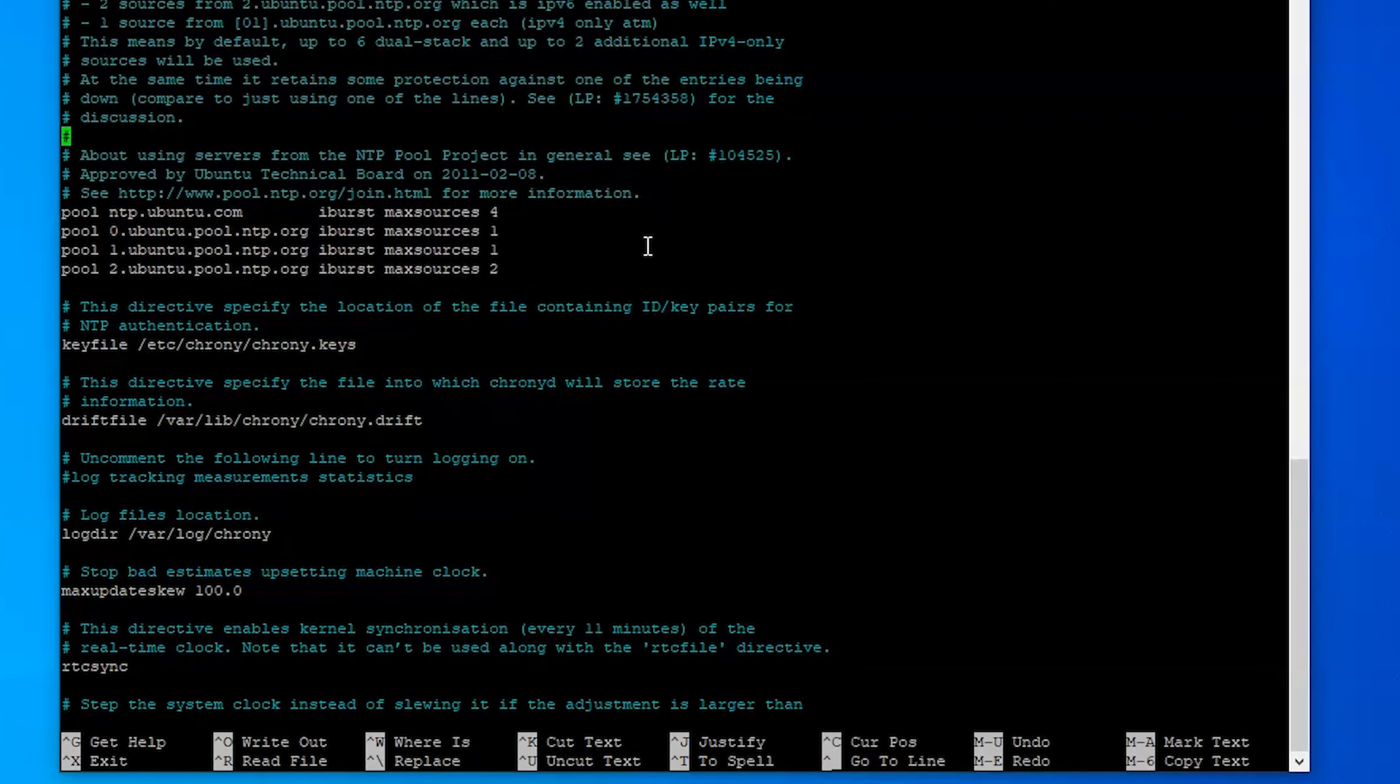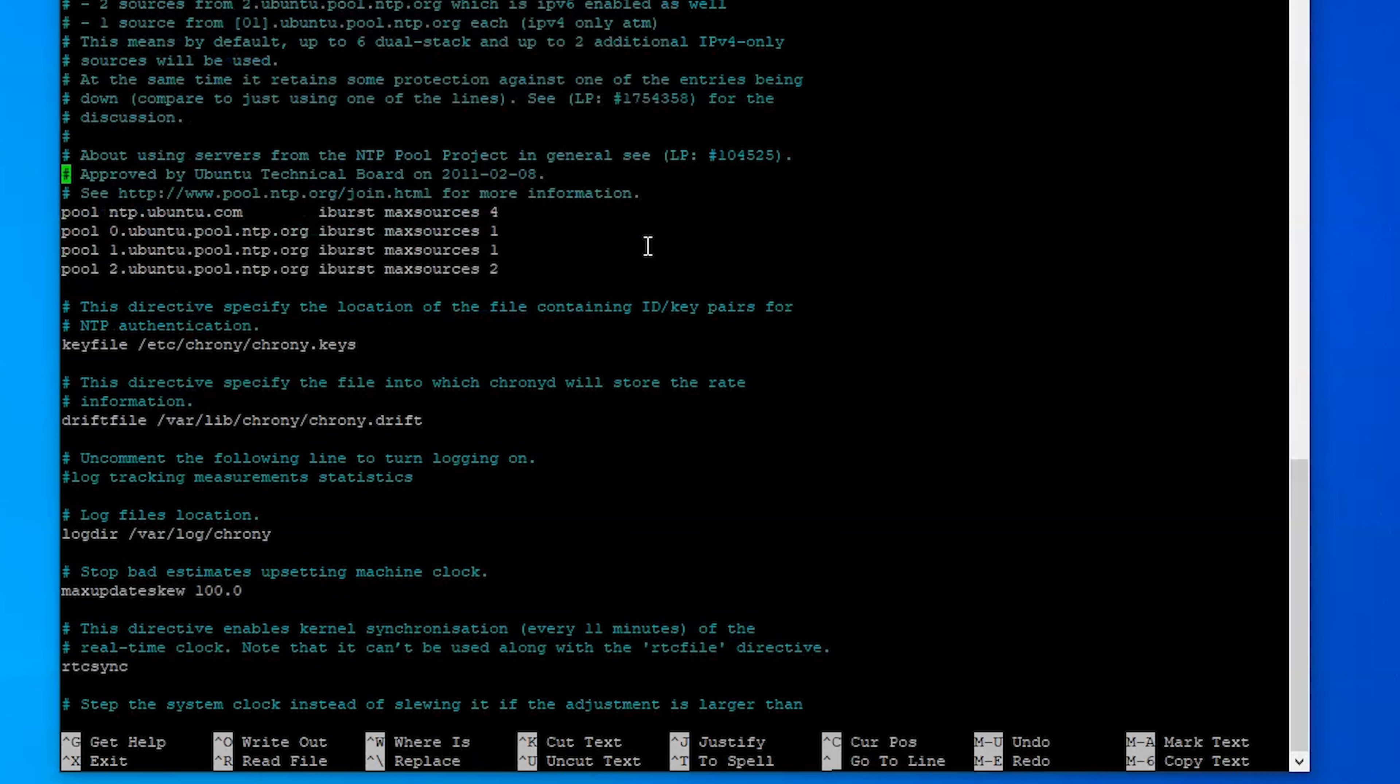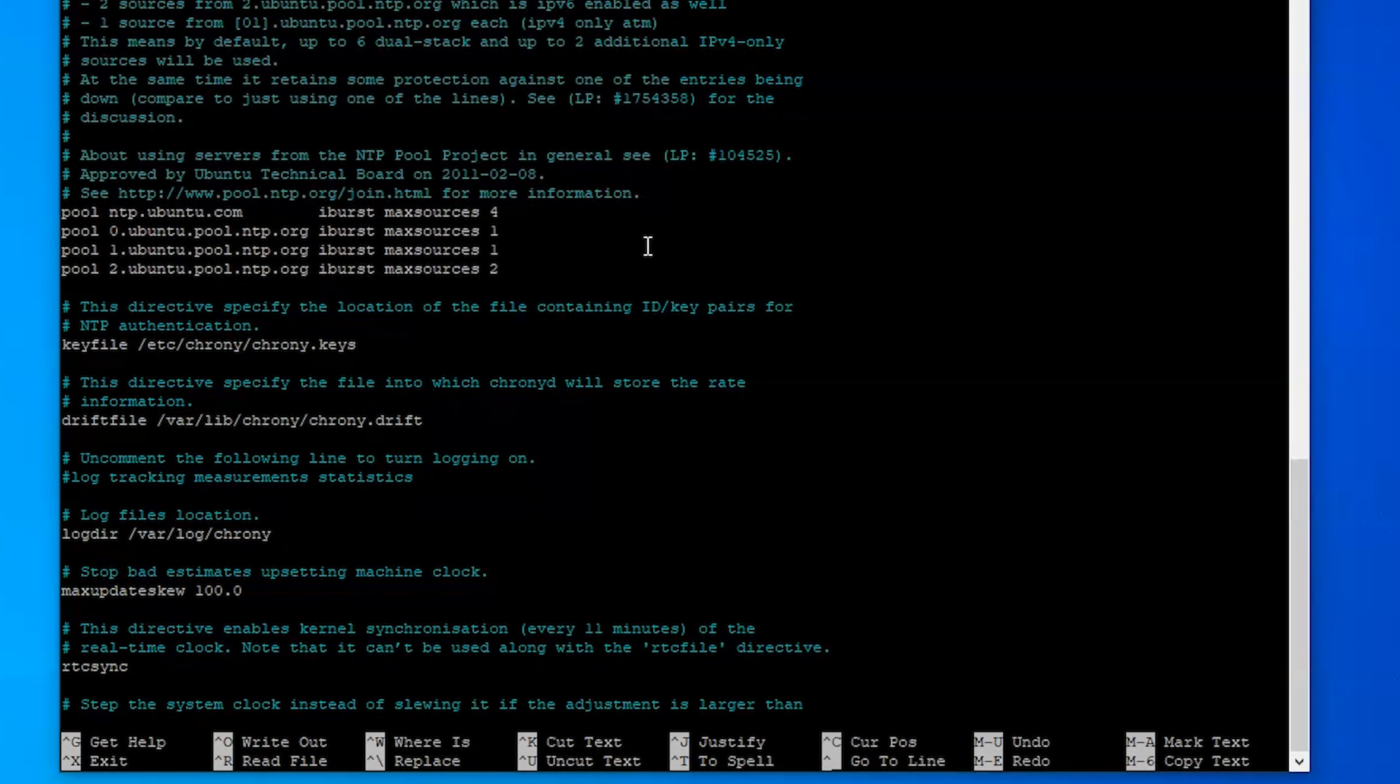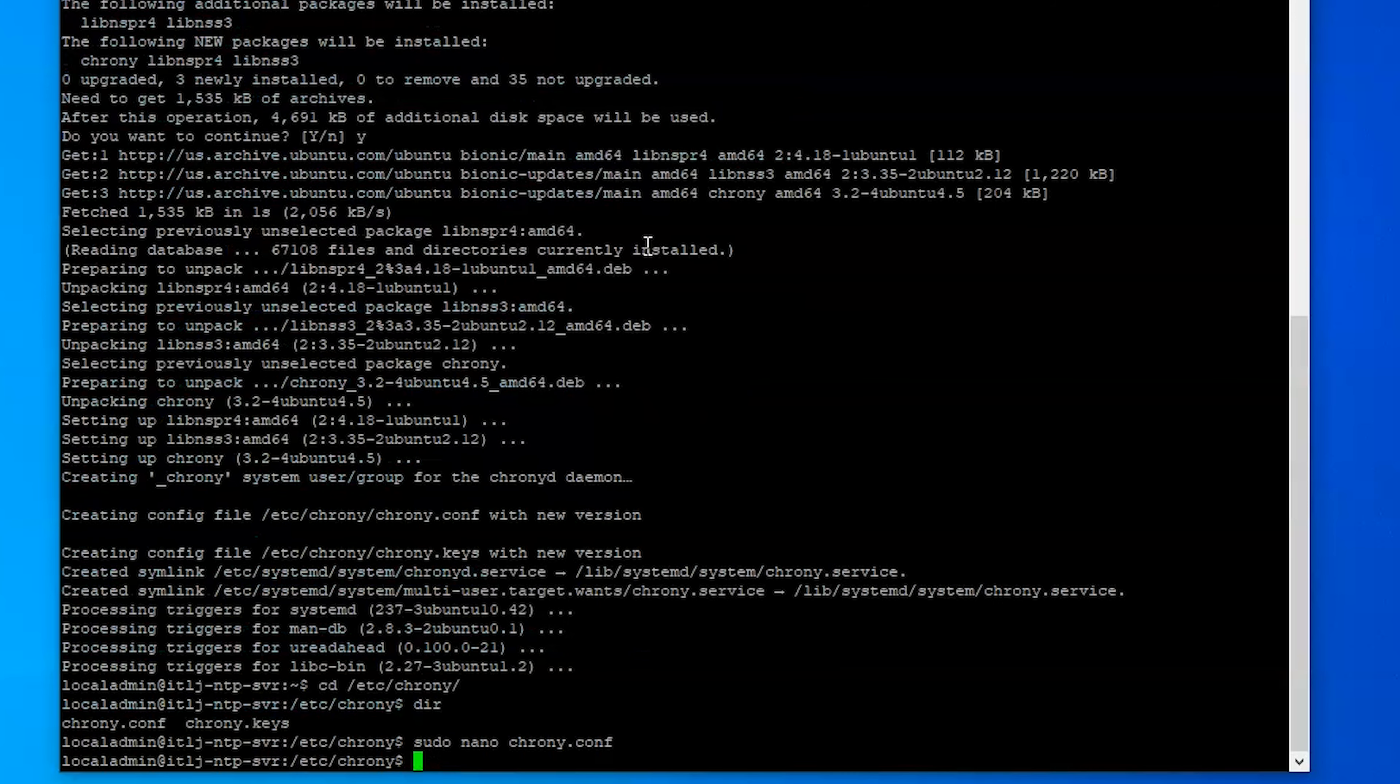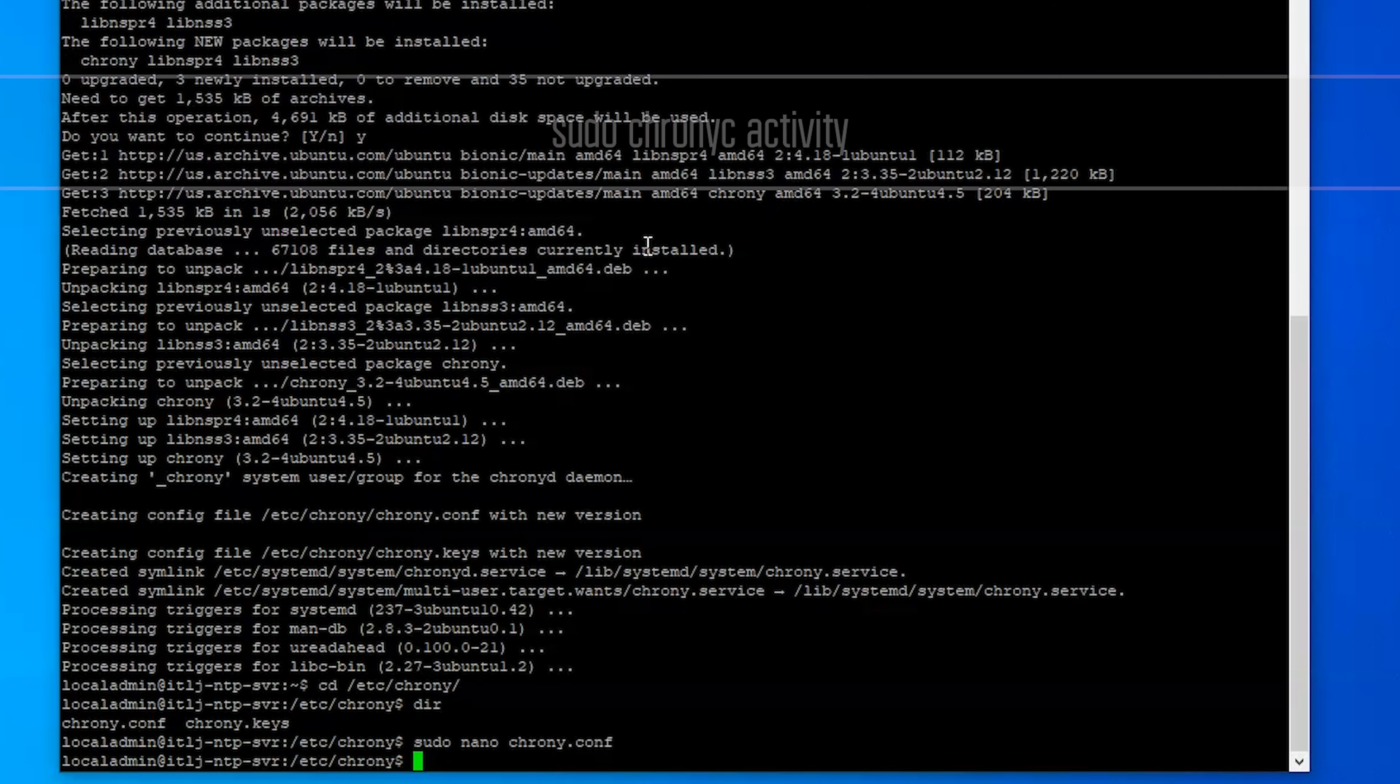Now we're going to come back in here in just a little bit and add some things because as of right now this is only acting as an NTP client not the actual server. So we're going to back out of there and then we're going to take a look at our first command.